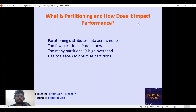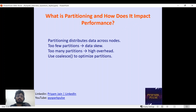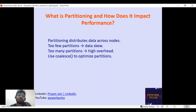What is partitioning and how does it impact performance? Partitioning is key in the big data world. It is a technique by which we can improve system performance. If we have too few partitions it leads to data skew; if we have too many partitions it leads to high overhead. We need to find the right number of partitions suitable to our system configuration and use case.